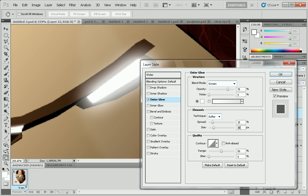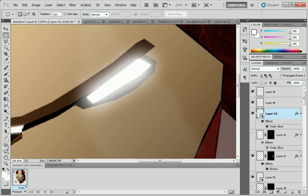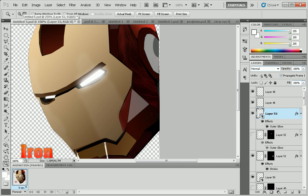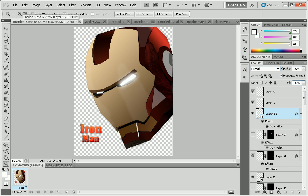And there we go, we have a glowing eye. So thanks for watching and peace out. This is Quick Adobe Photoshop Tutorials. Peace.